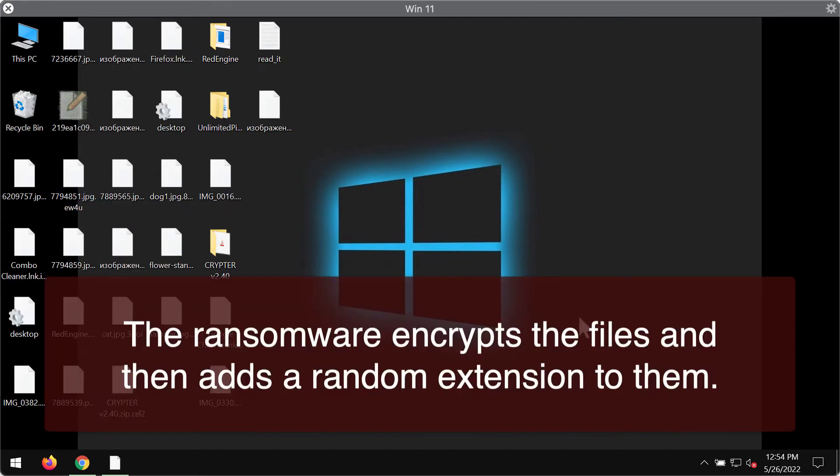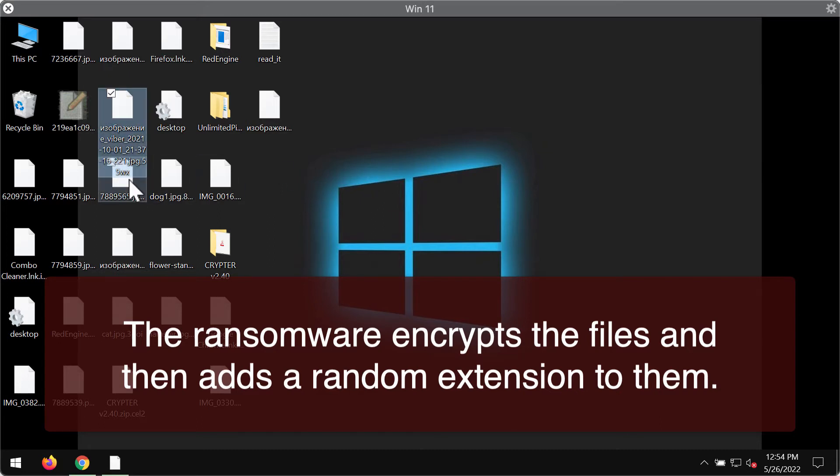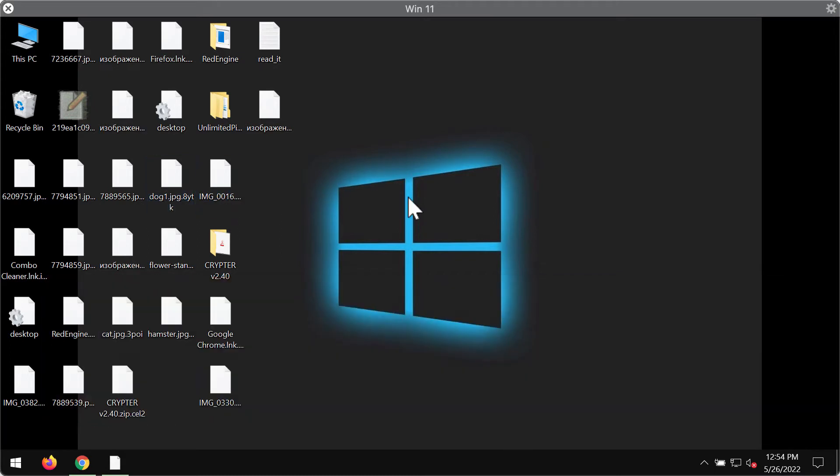Now you can clearly see the consequences of the ransomware attack. This is what happened with our files that we stored on the desktop. The same thing happens with files in other folders on the computer.